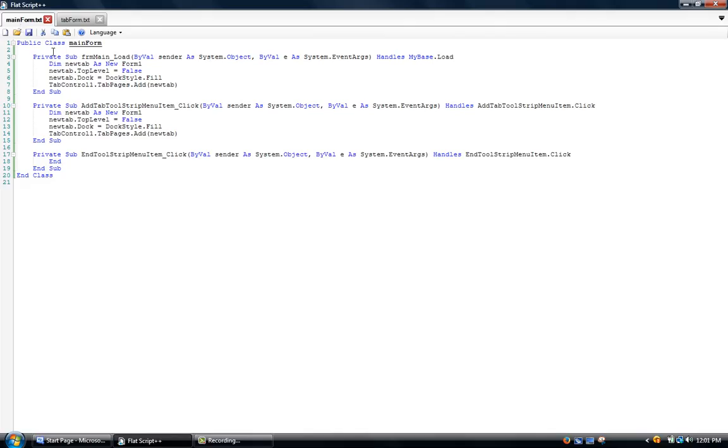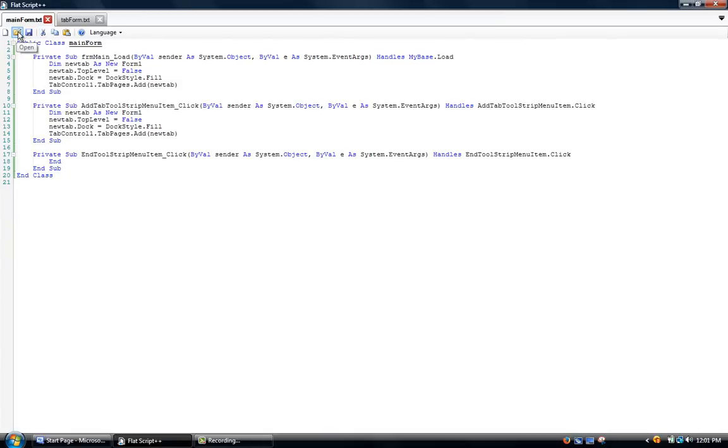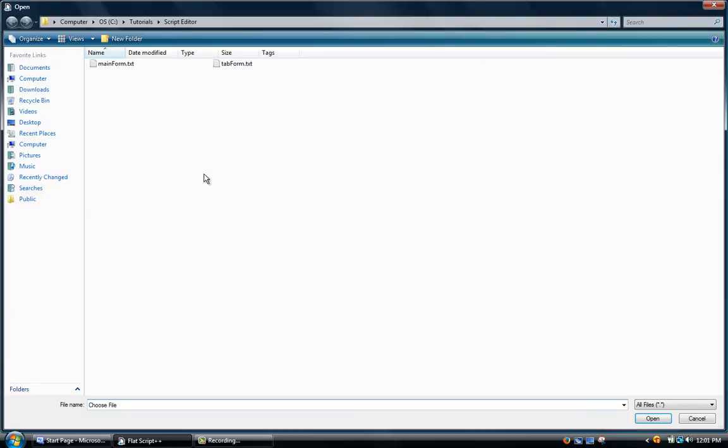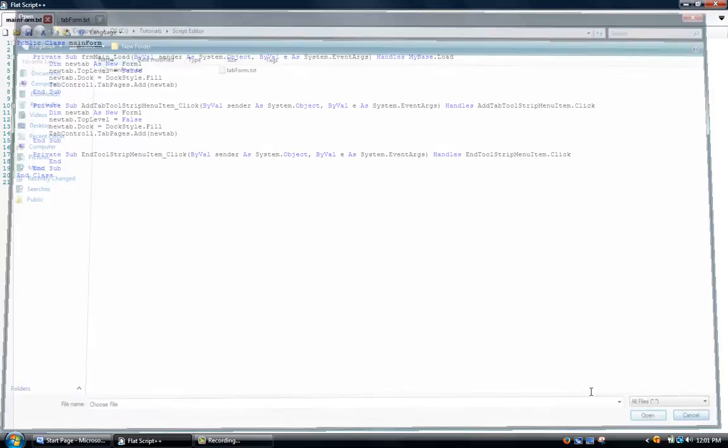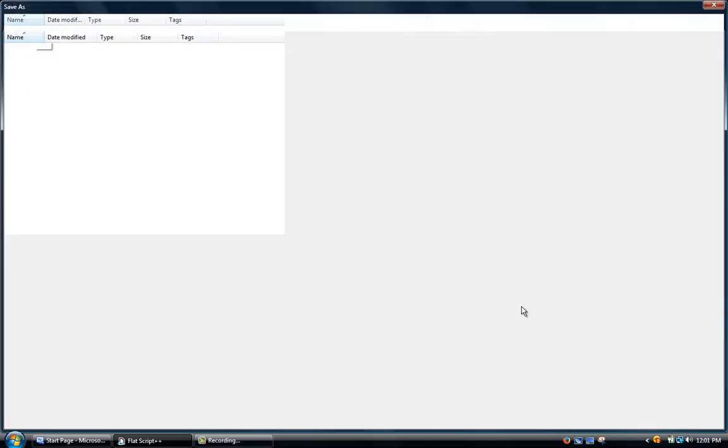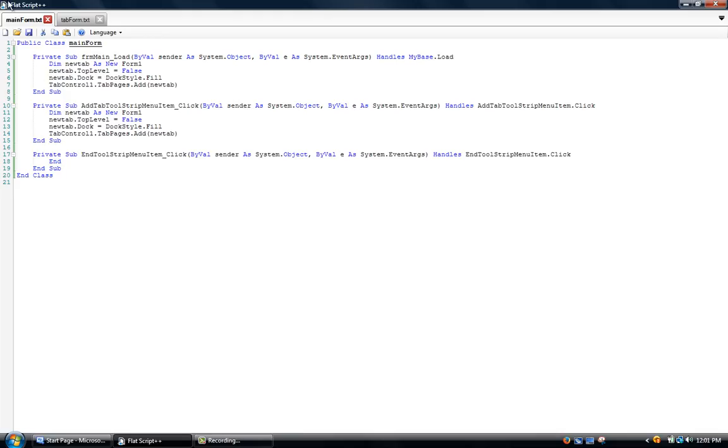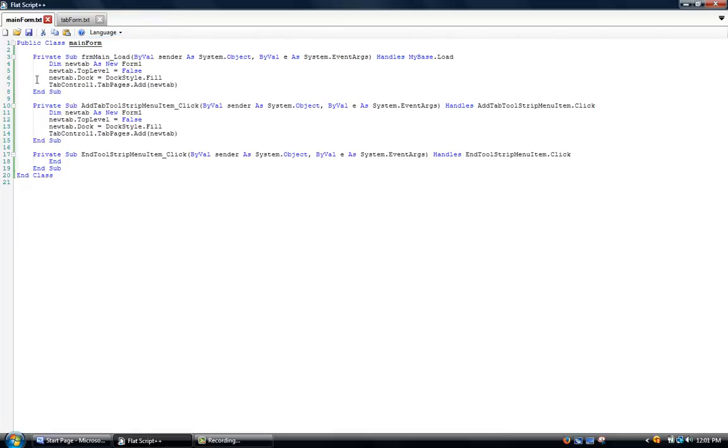So to start off, I'm just going to show you around it. We have the new button which just clears this, the open button which opens the file that we want, and the save button which saves the file.